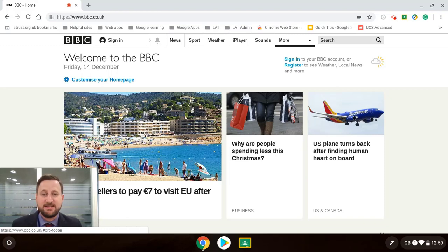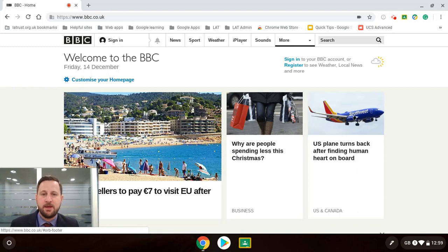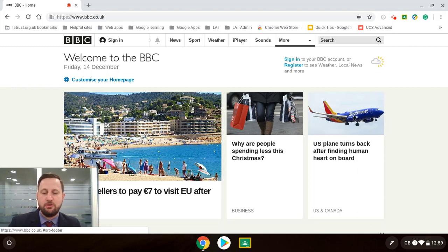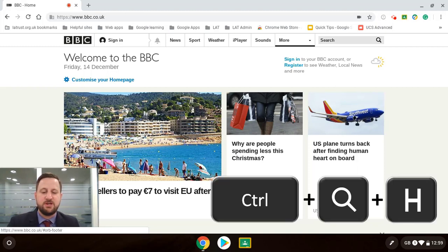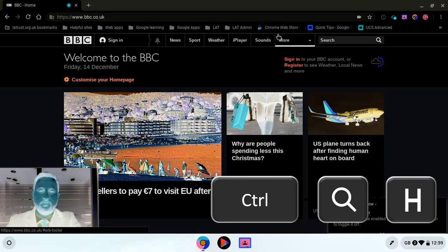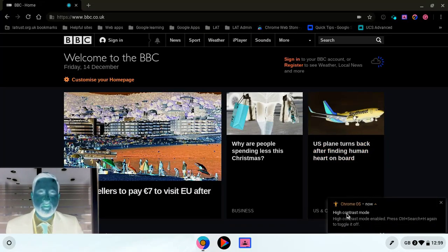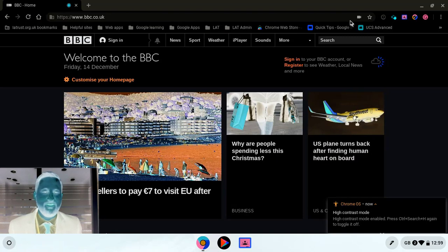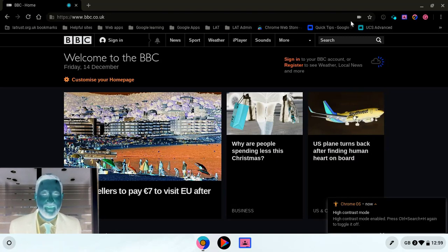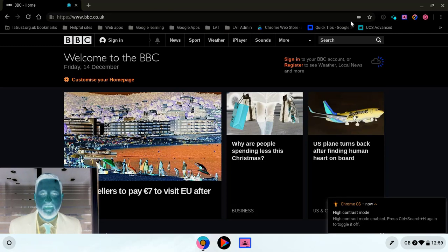Another thing we can look at is how we can change the contrast. Now by pressing the control and the search button and then the H button altogether that changes us into high contrast mode. Now I'll be honest with you, to me this looks terrible but for some people this can really help them access the page and look at it differently.